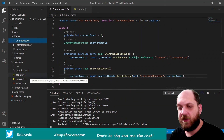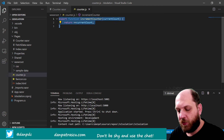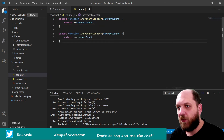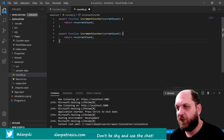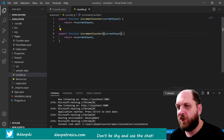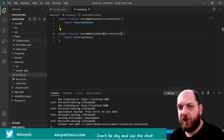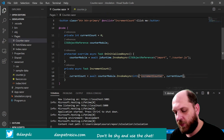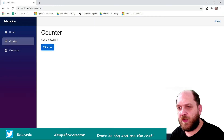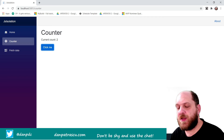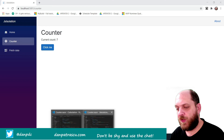Before we wrap up, there are a few more nice things to show. If you have this JavaScript file, you can export different types of functions, since in a Blazor component you might want to interact with several functions. Just to demonstrate, we'll create a new function that does the same thing but is called incrementCounter2. If we save, change the invoke call to incrementCounter2, go back to the page, and click — it still works, because we have the incrementCounter2 function that does exactly the same thing.